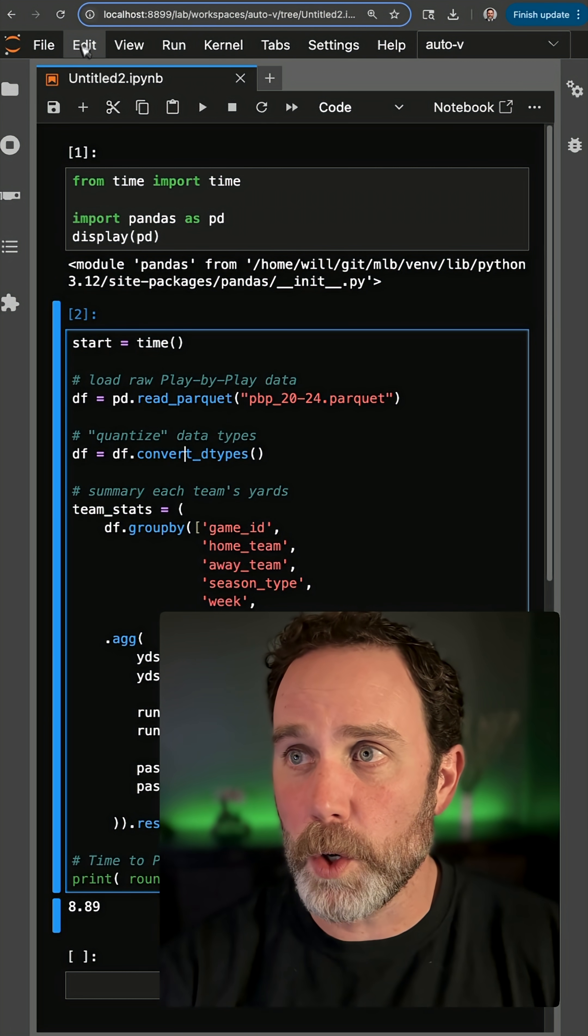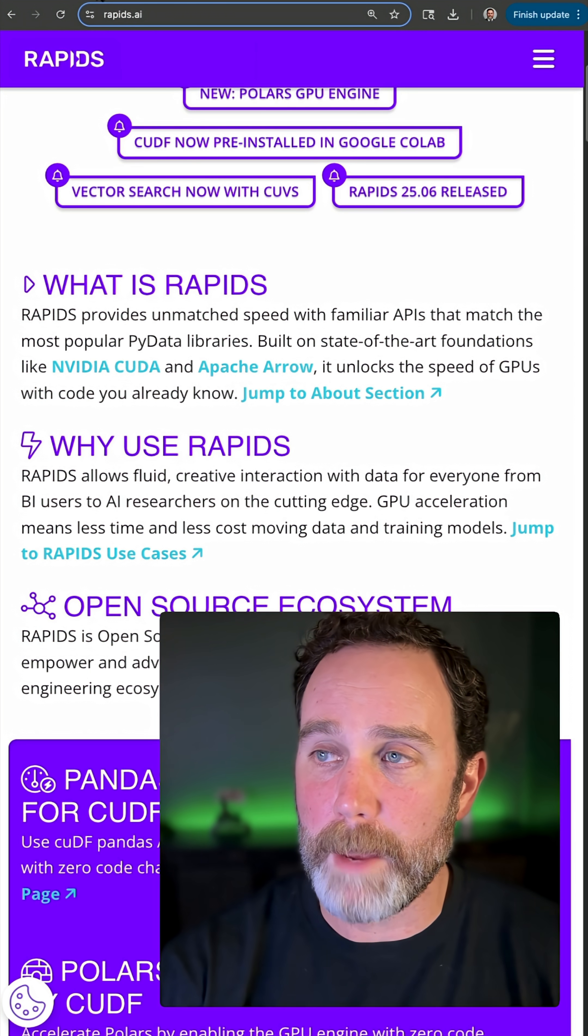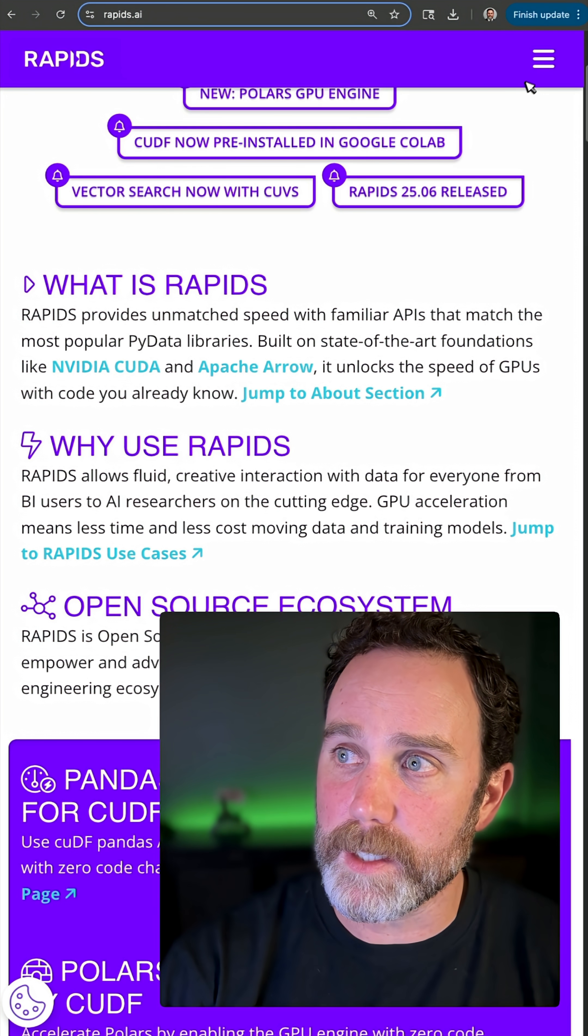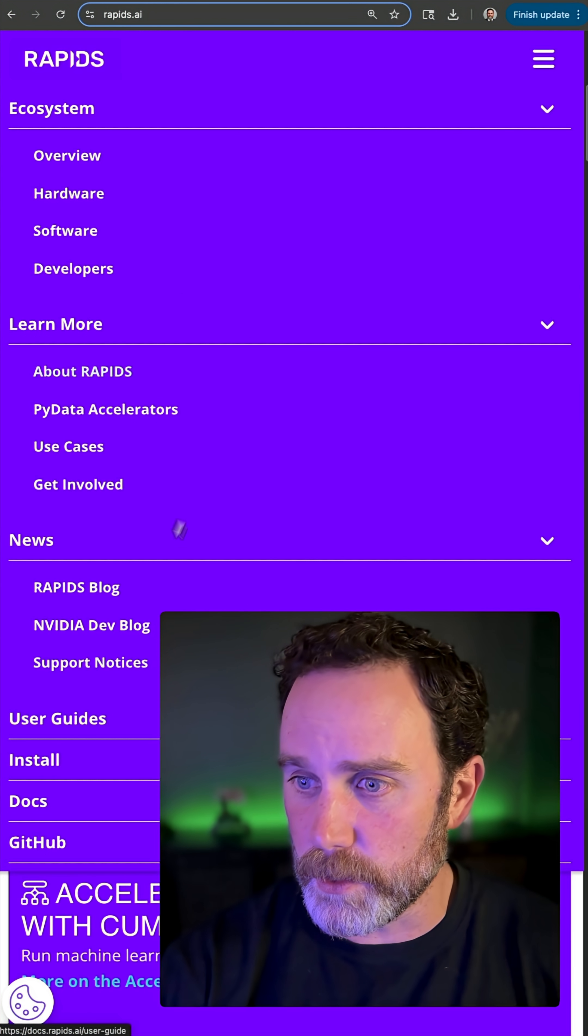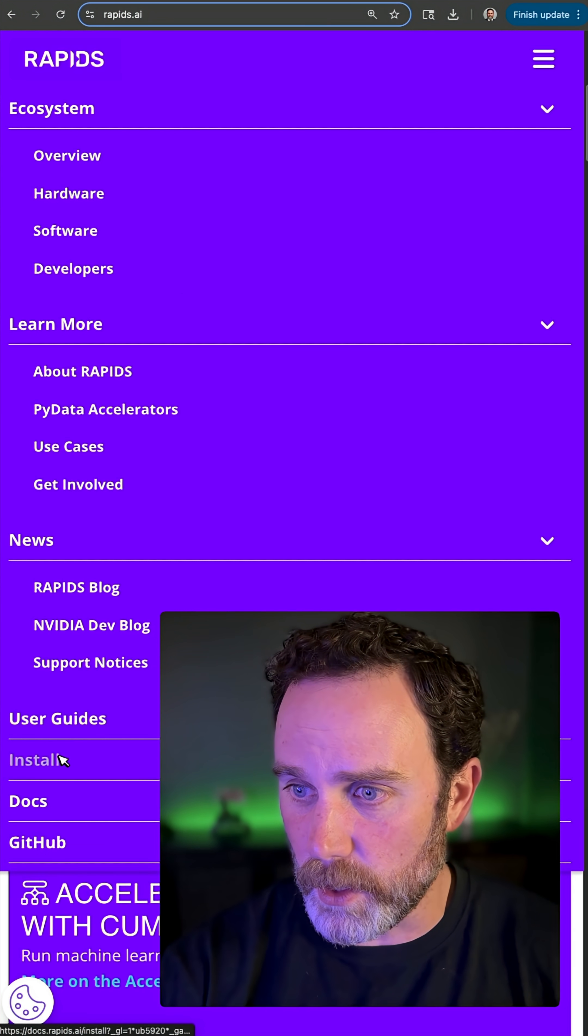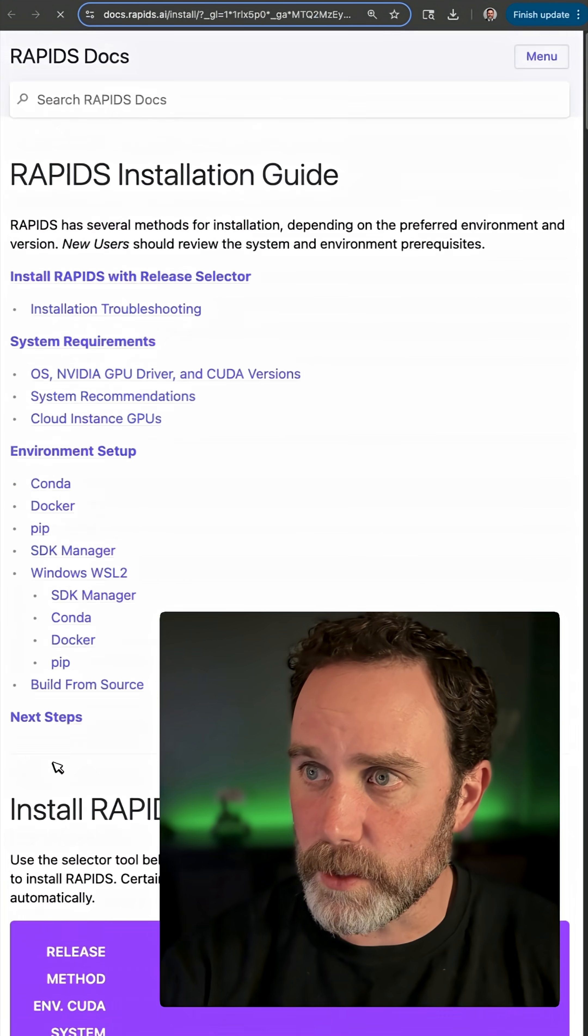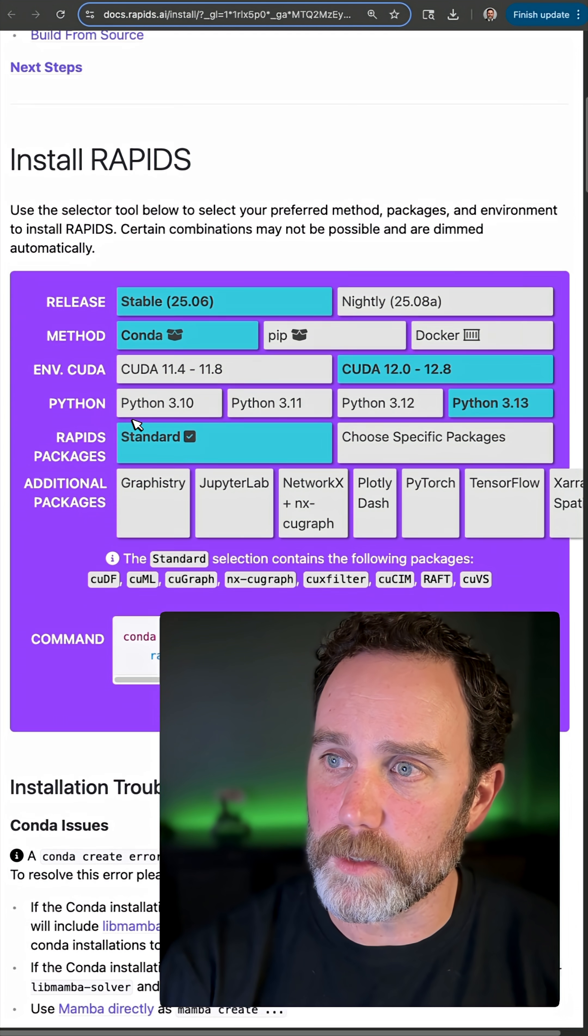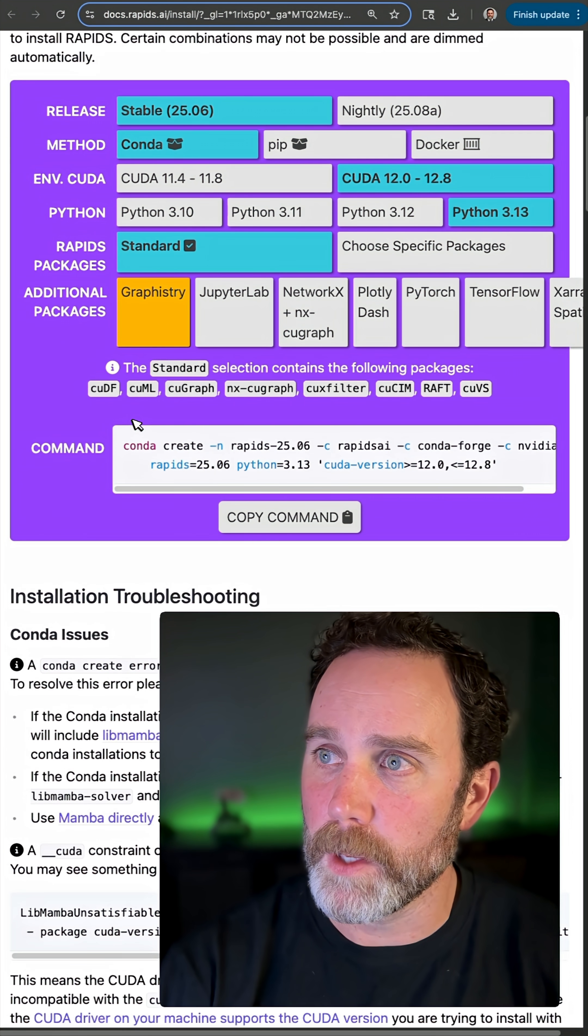So I'll go over to rapids.ai. I'll click this menu, go down here to install, and it's going to bring me to this nice little tool.